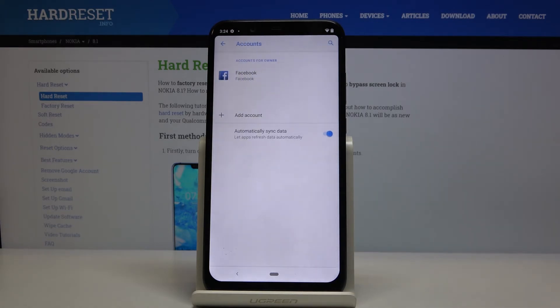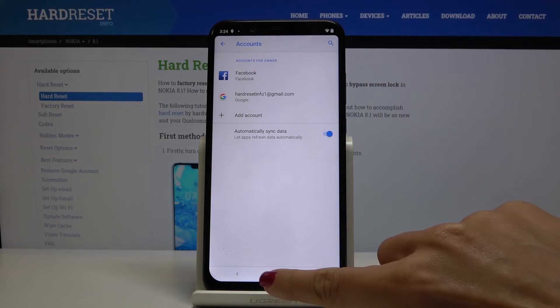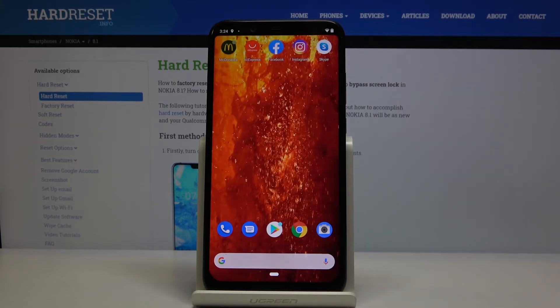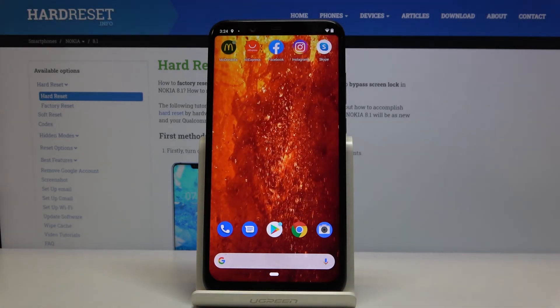Tap on accept then and that's it. As you can see Google account has been added to your Nokia. Thank you for watching. Please subscribe to our channel and leave a thumbs up.